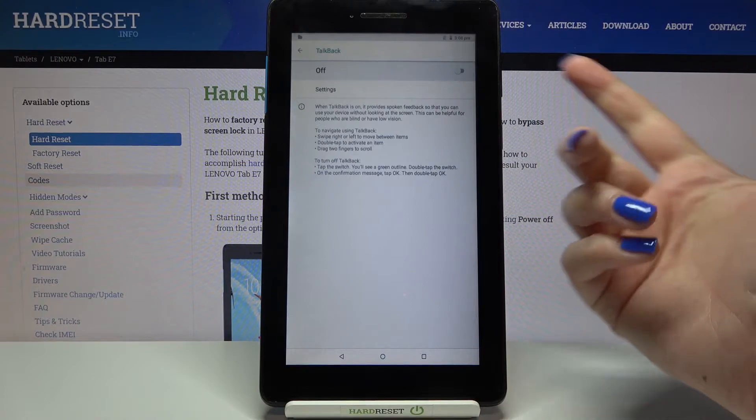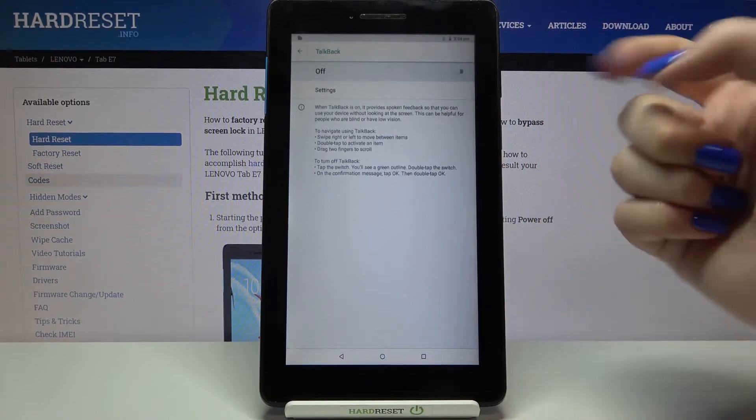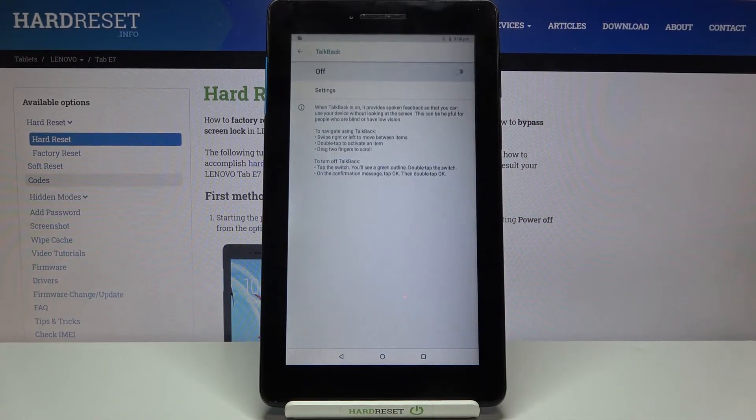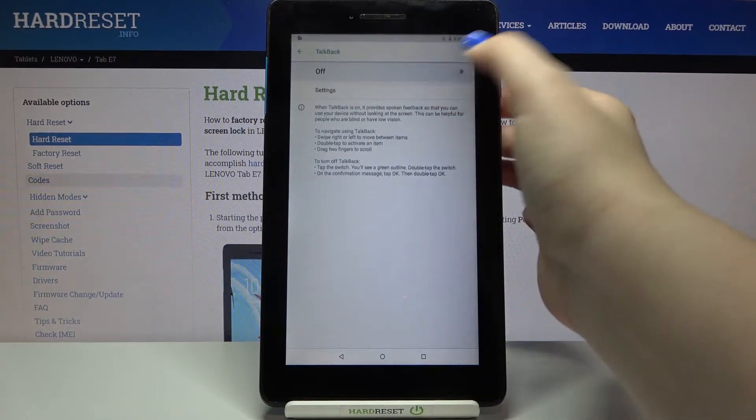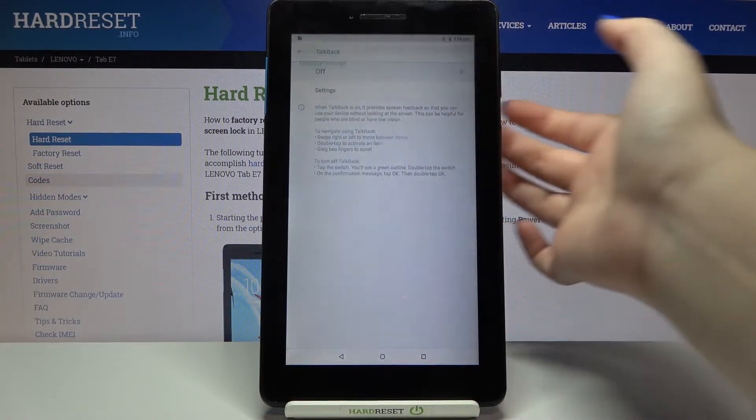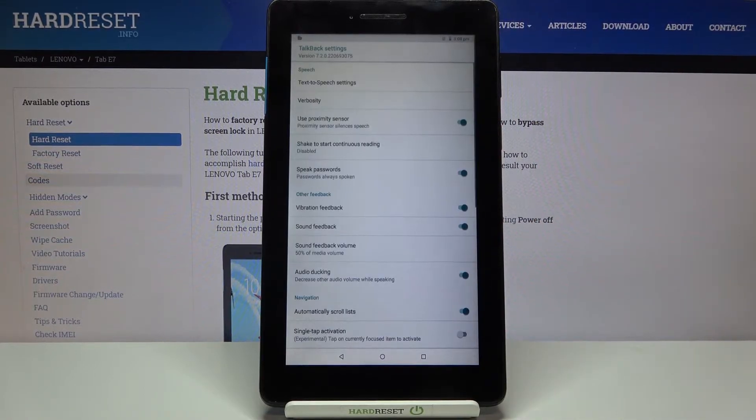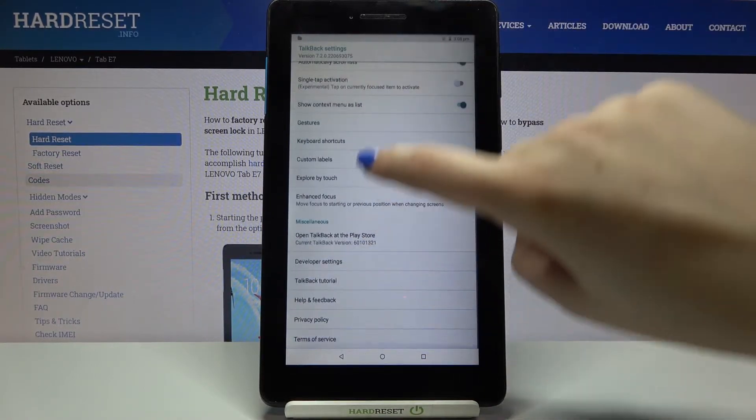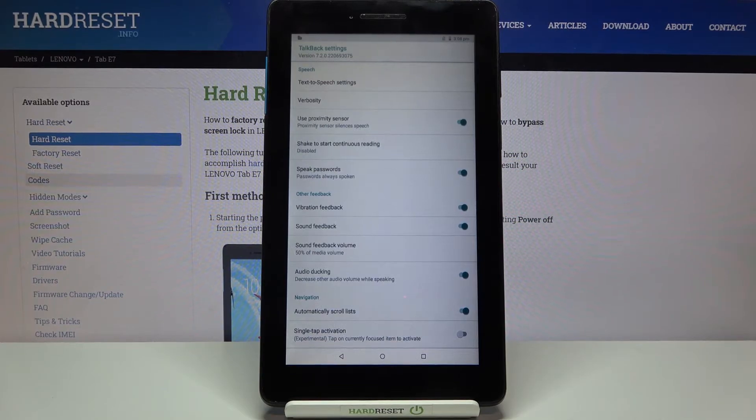Just tap on it and before we turn it on by tapping on this switcher we will customize it. Let's enter the settings right under it and as you can see here we've got plenty of options to customize.